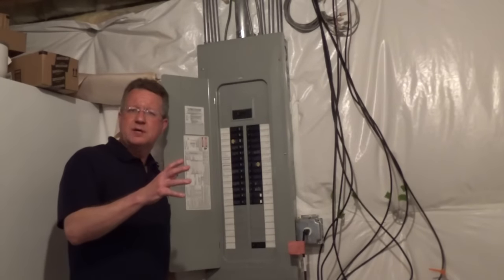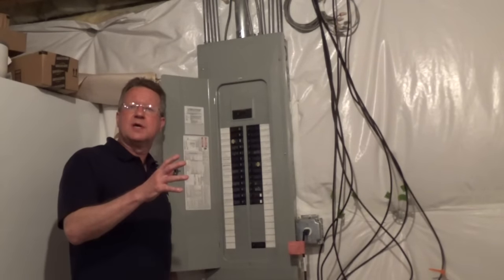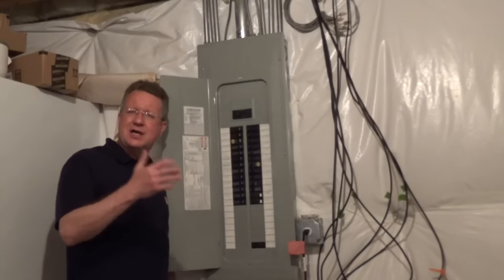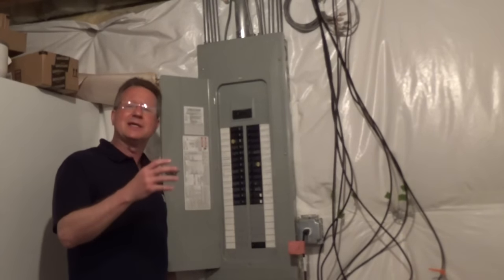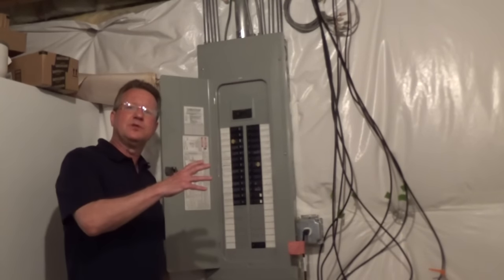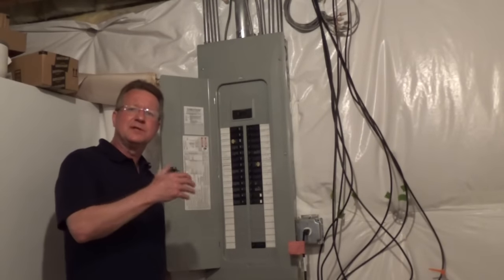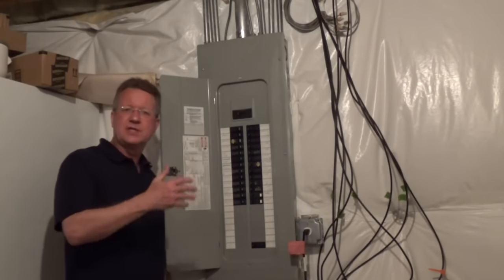Turn off the main breaker before you remove the cover. A shock under the right circumstances can be deadly, so you always want to do a project like this with the electricity off.